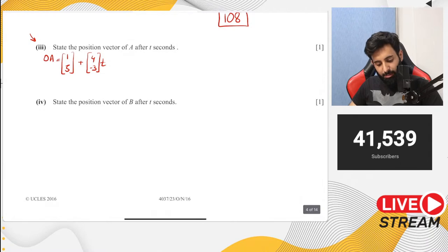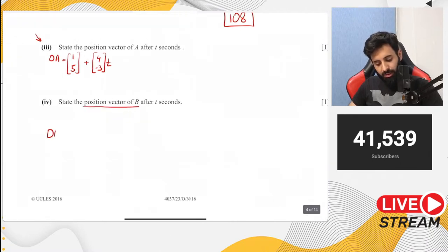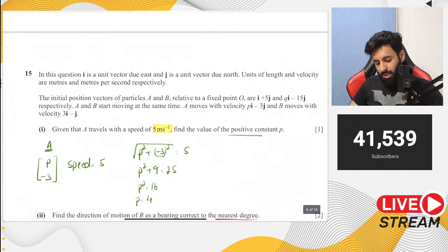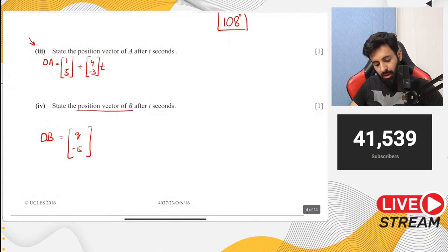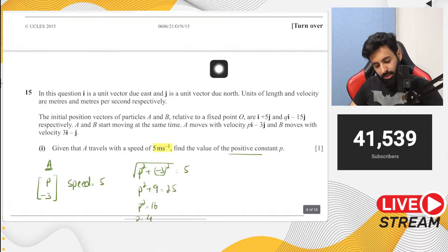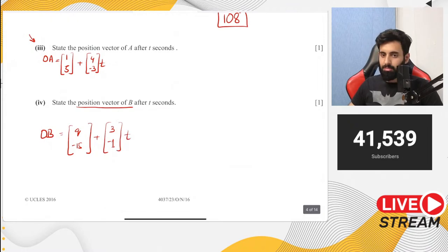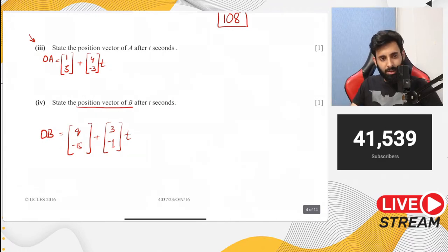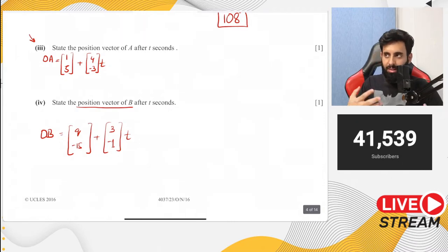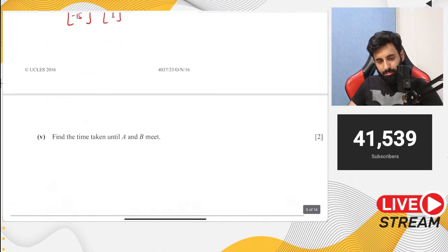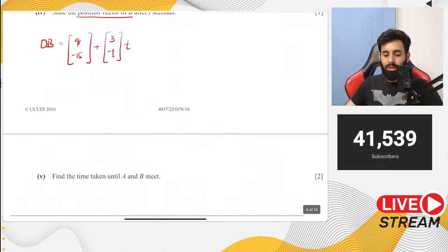Part 4: position vector of B after t seconds. B's starting point is (q,-15), velocity is (3,-1). So the position vector is (q,-15) + (3,-1)t. If you solve enough questions, you can predict what Part 5 will be: they will meet or intersect, and you'll find the time t and the value of q.